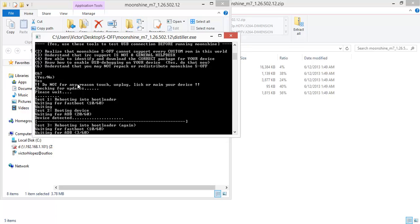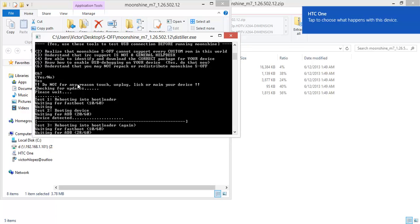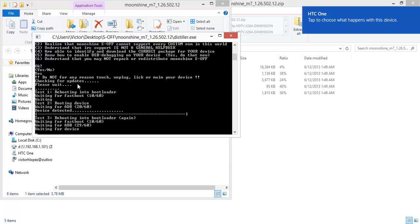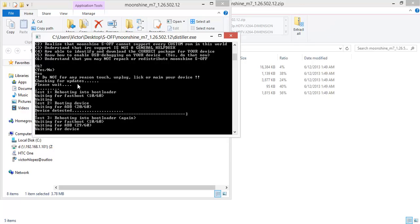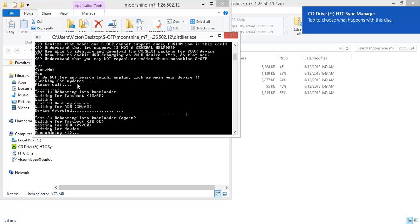It's rebooting again. You can hear my USB going on and off and my phone rebooting. And finally it's telling me that we are getting S-OFF.